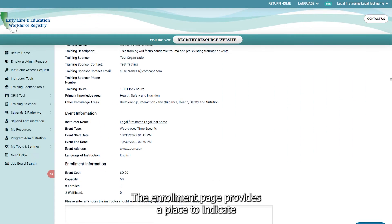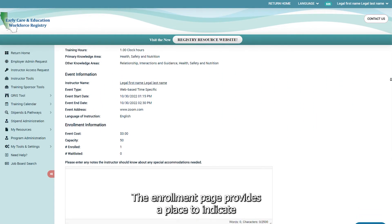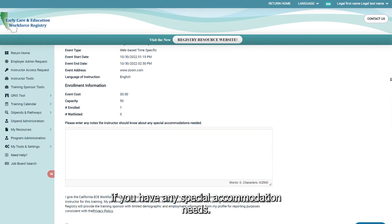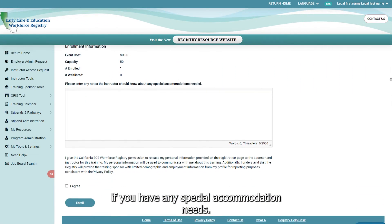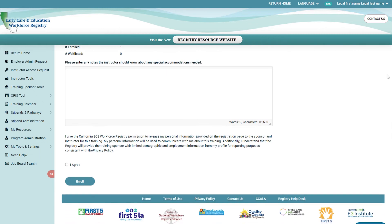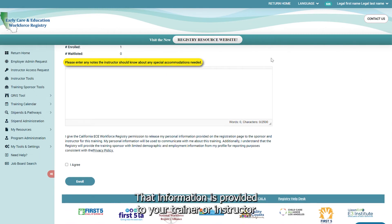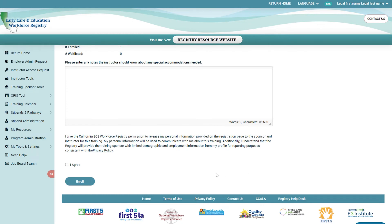The enrollment page provides a place to indicate if you have any special accommodation needs. That information is provided to your trainer or instructor. Agree to the terms and enroll.